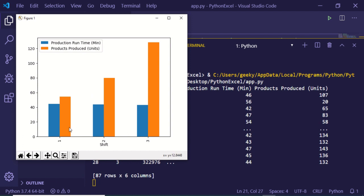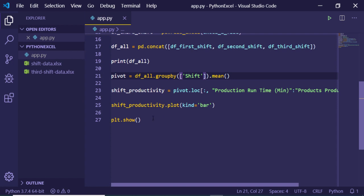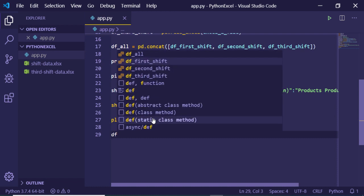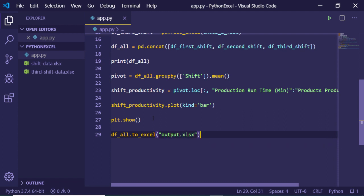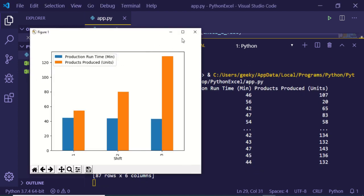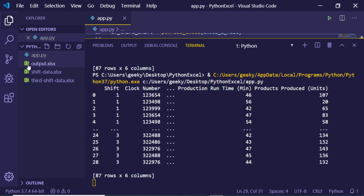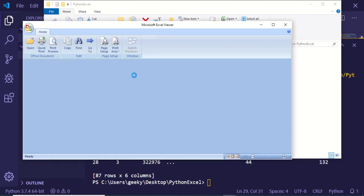You can see the graph has been plotted. We can clearly see that the productivity of shift number three is the highest — a beautiful graph. Now, to save the output, we call df_all.to_excel and provide the filename 'output.xlsx'. Running the application, it creates the new file. You can see that 'output.xlsx' has been created.